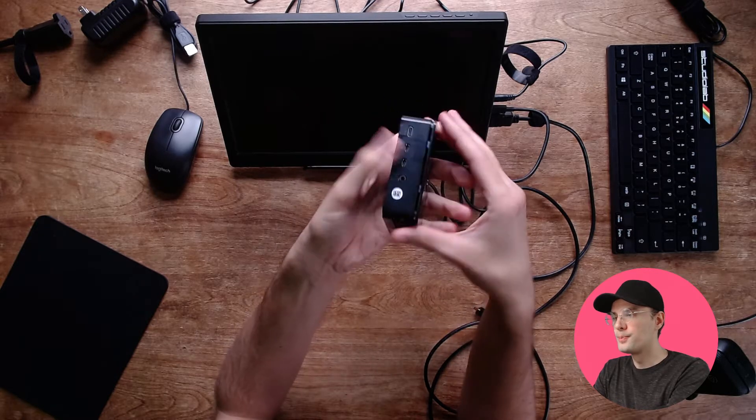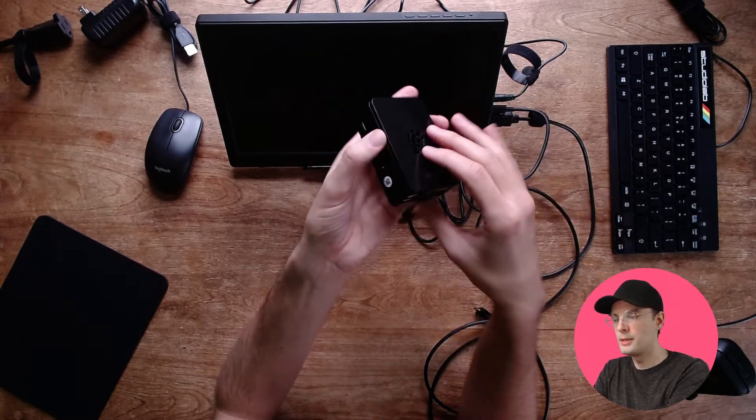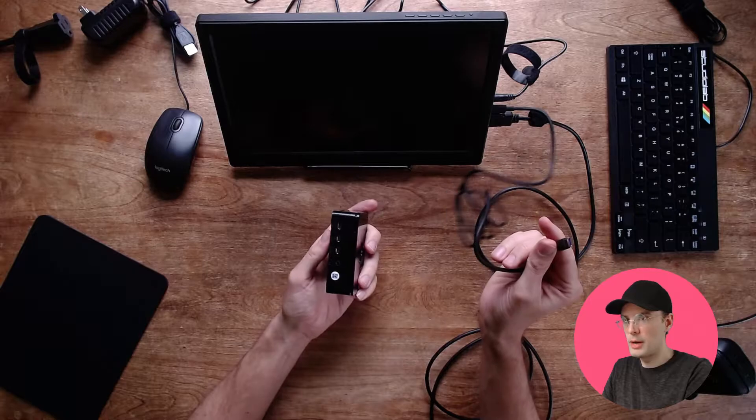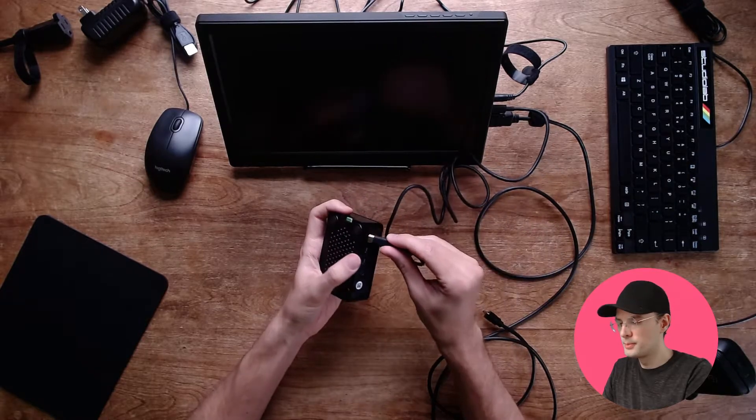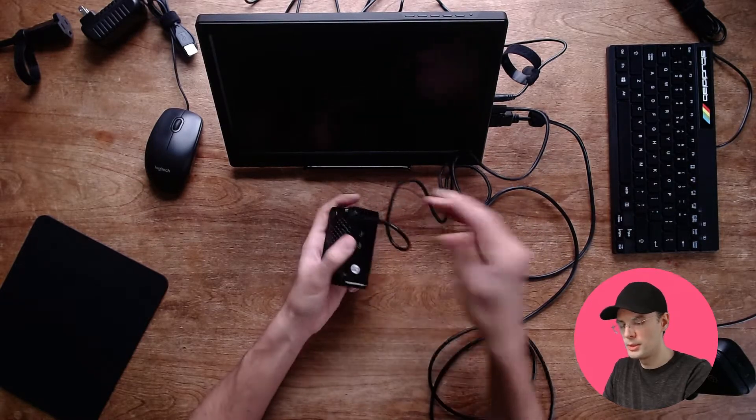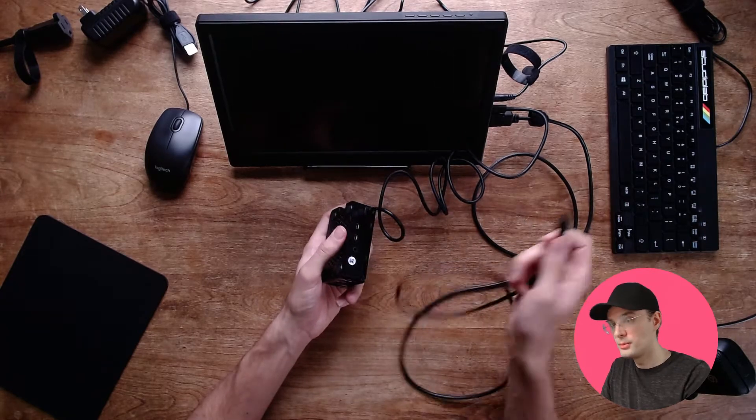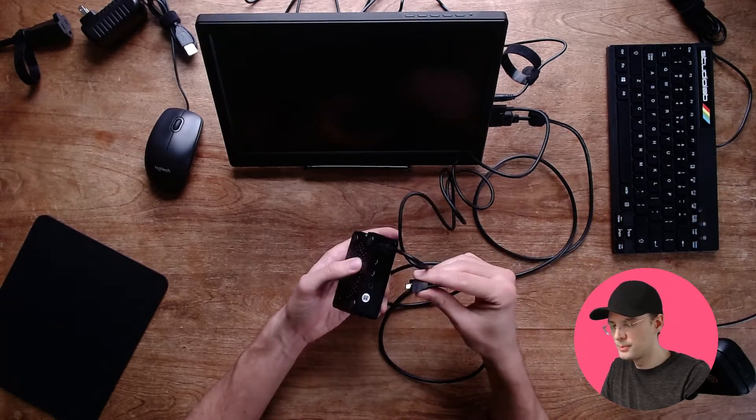Okay, let's plug some stuff in. This is our power cable coming from the monitor. Boop. And this is our HDMI cable also coming from the monitor.